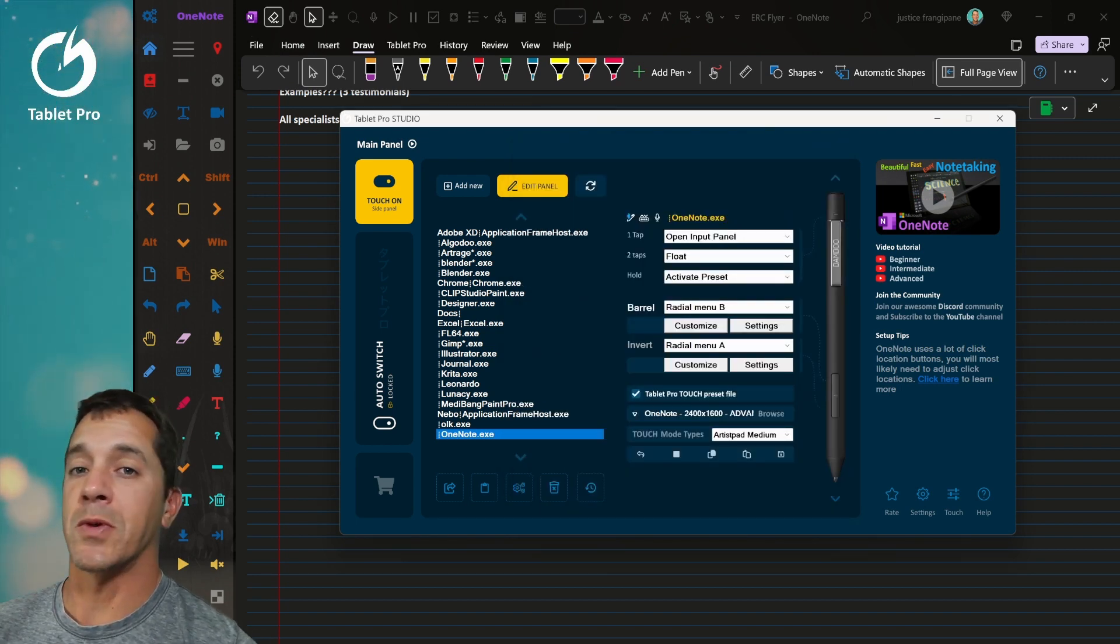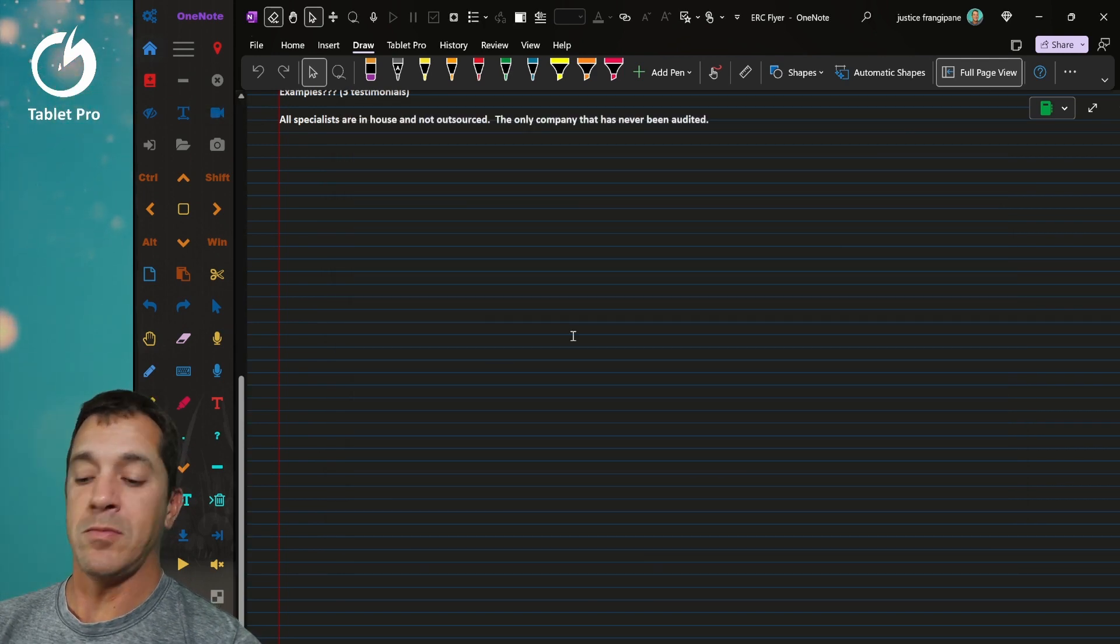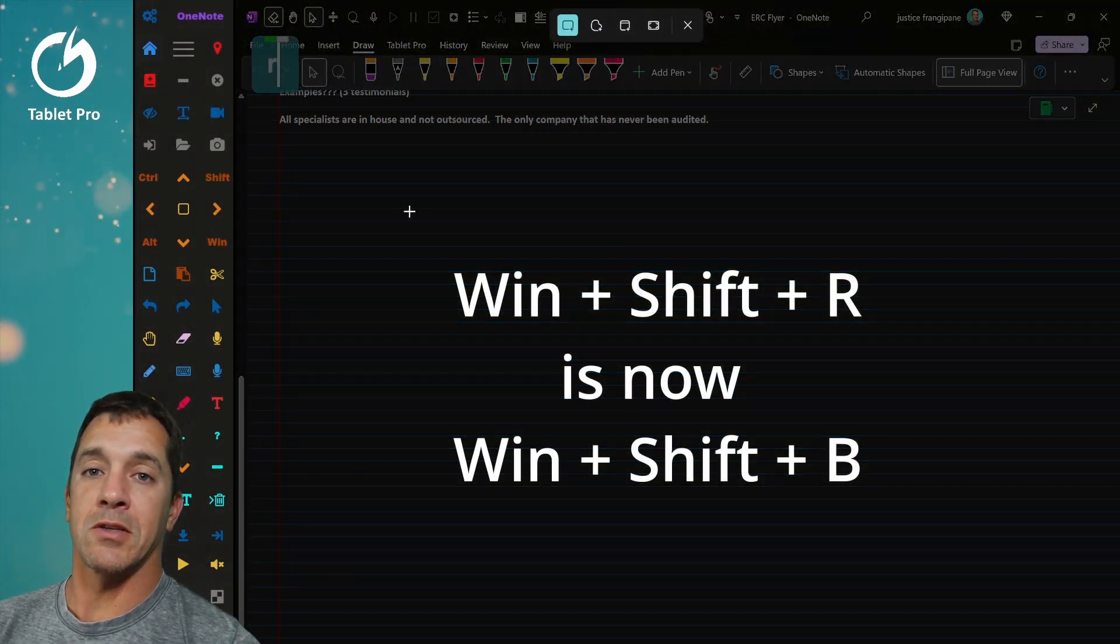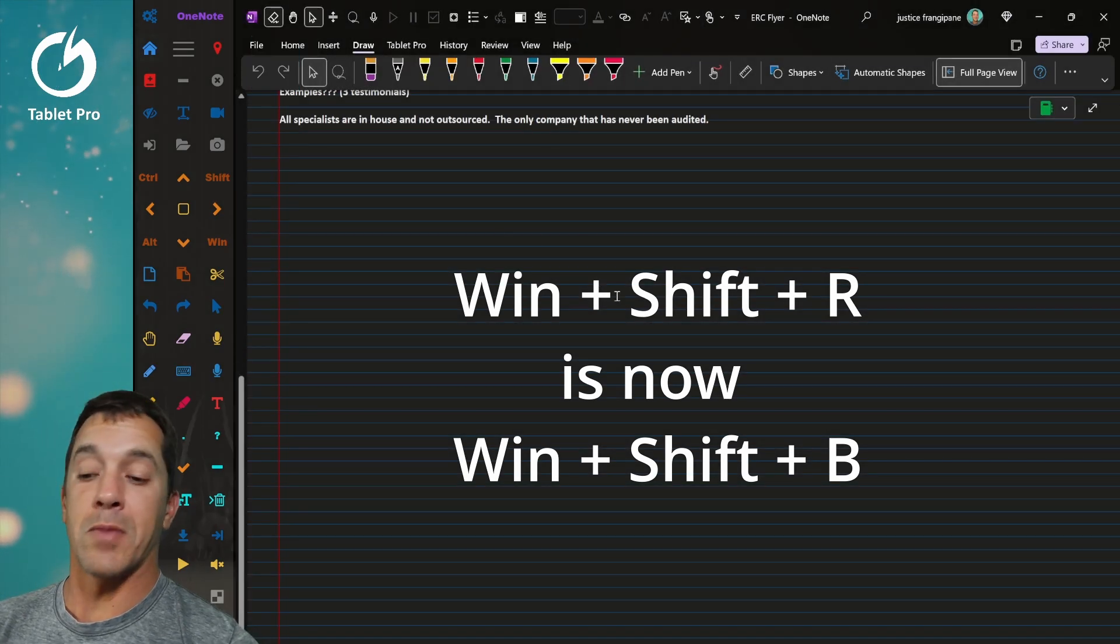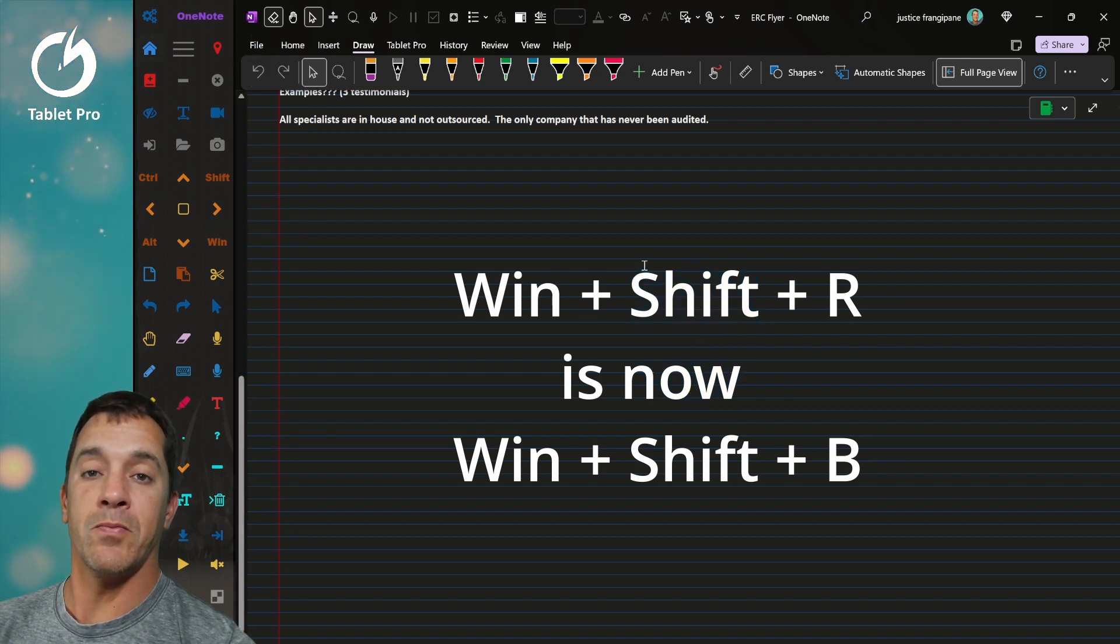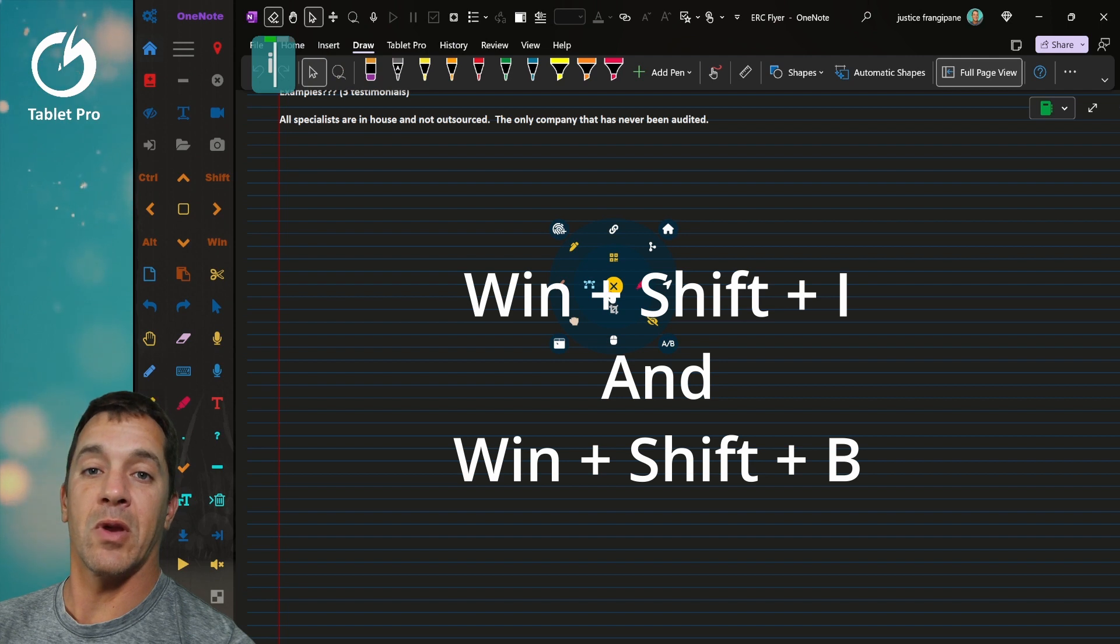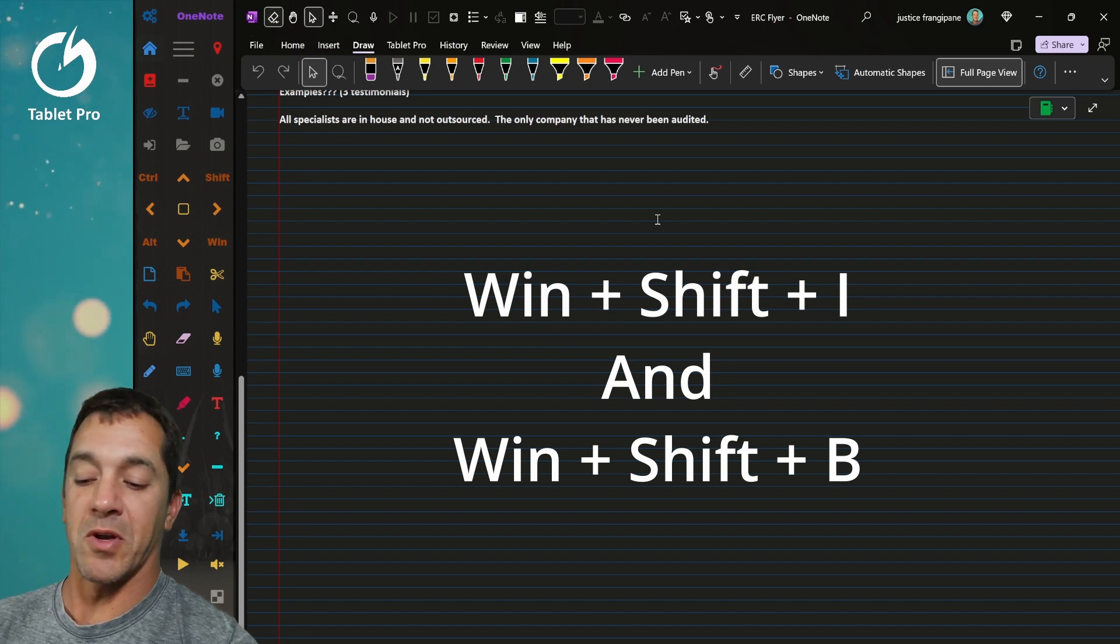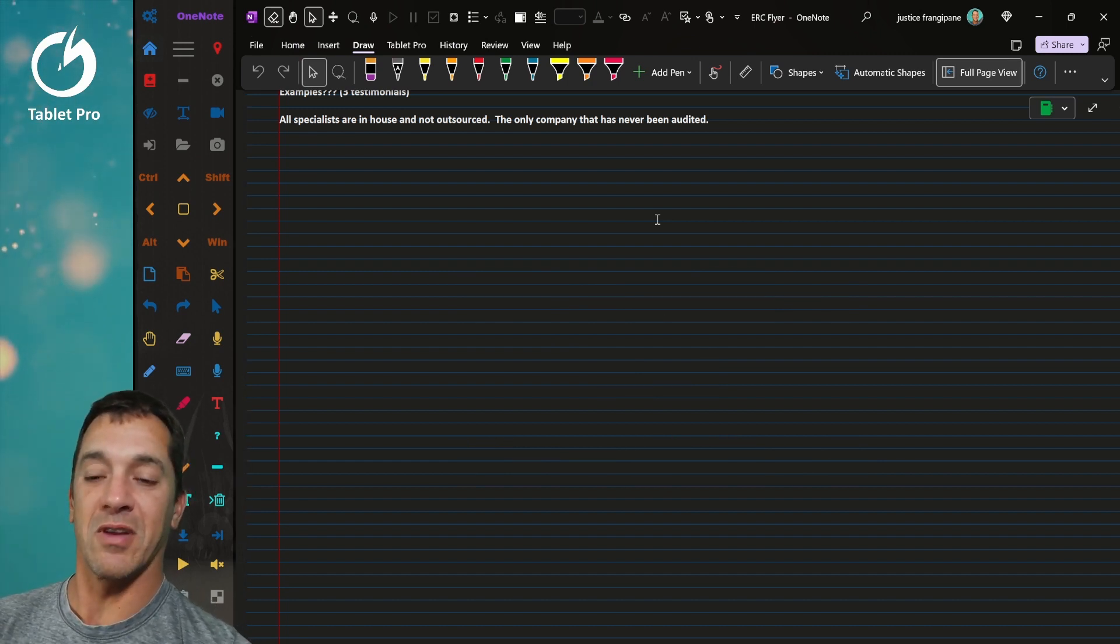There's a keyboard shortcut change because there's a conflict with the snipping tool inside of Windows 11. So Win Shift S is actually a screen capture option and we had that for the radial menu. So now it is Win Shift B will open the barrel radial menu. Win Shift I will open the invert radial menu and really that's just radial menus A and B. So don't worry about the names, but that's where the letters come from B and I, barrel and invert.